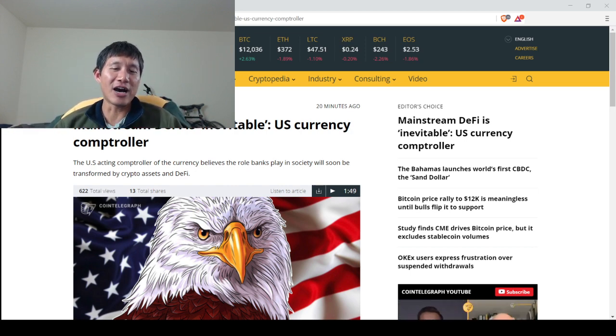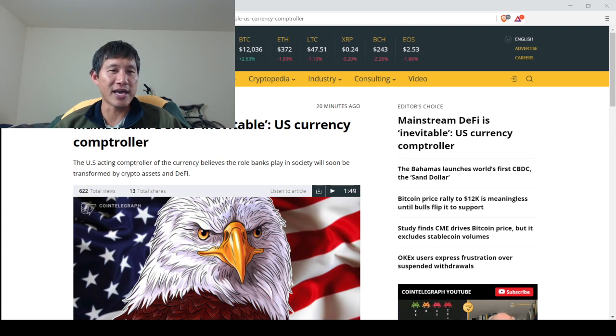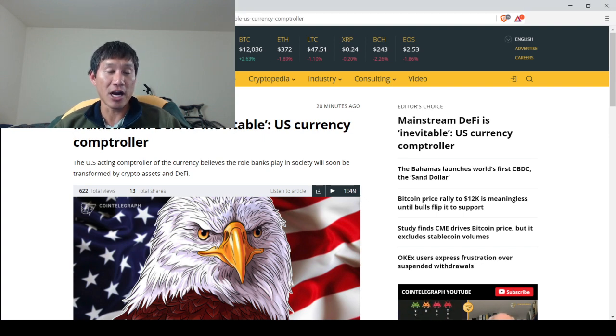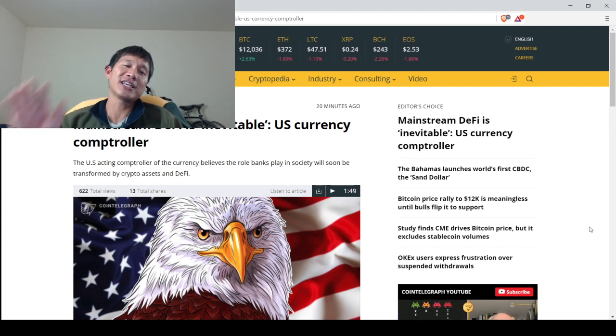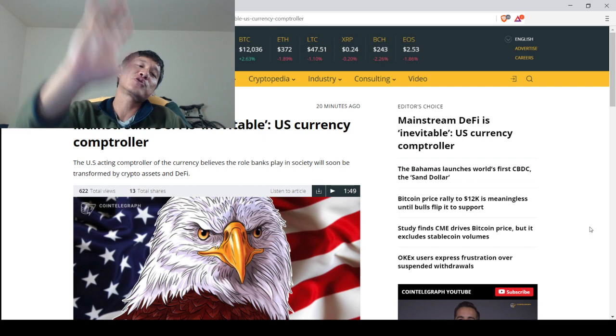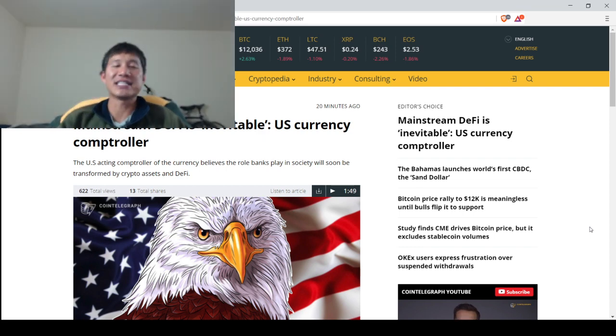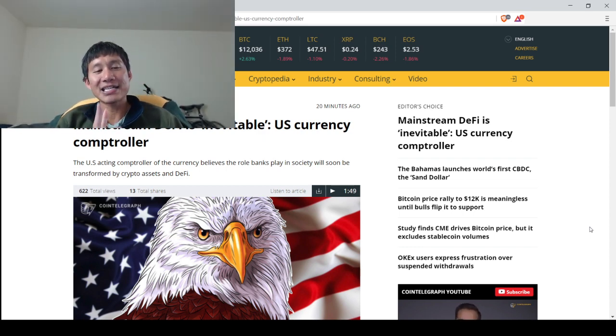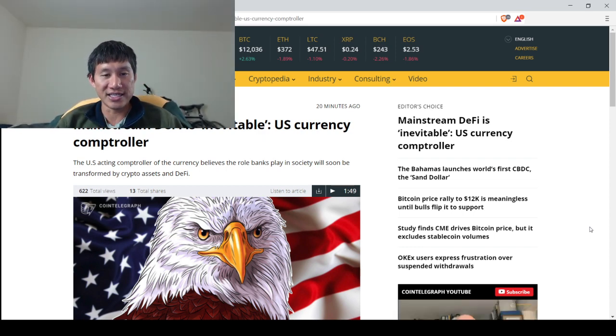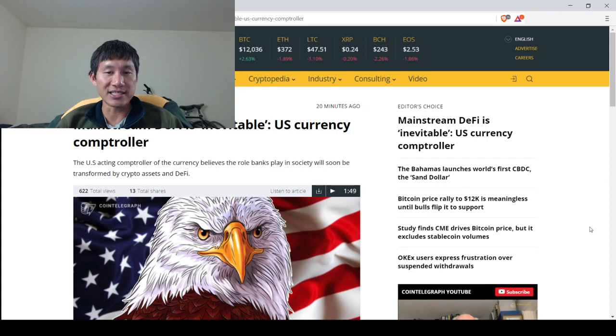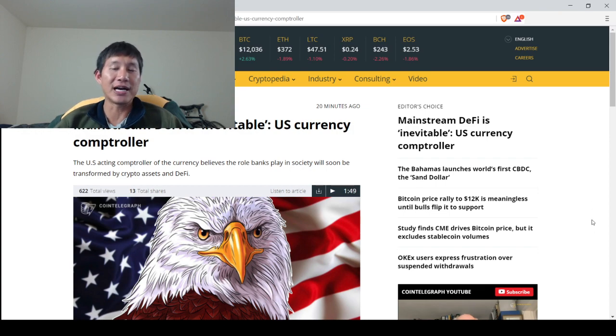Will DeFi outspank banks? No, I don't think they're going to replace banks, but they may be a good parallel to banks. So he says mainstream DeFi is inevitable. The U.S. acting controller of currency believes the role banks play in society will soon be transformed by crypto assets and DeFi.